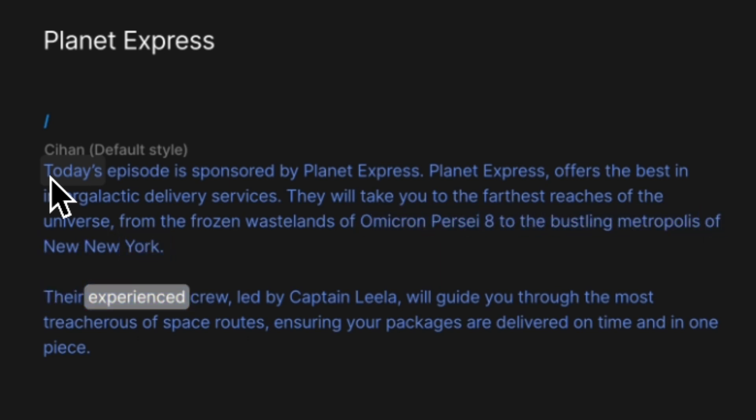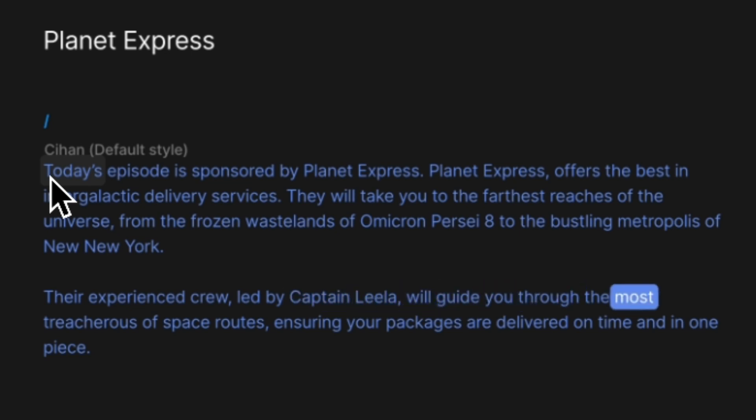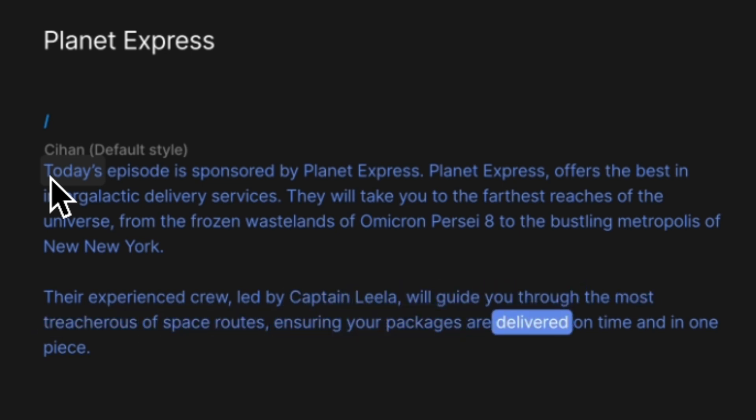Their experienced crew, led by Captain Leela, will guide you through the most treacherous of space routes, ensuring your packages are delivered on time and in one piece.